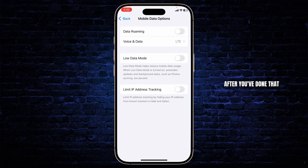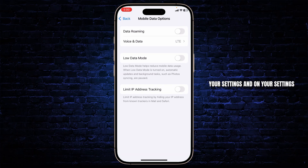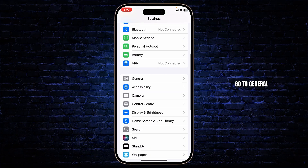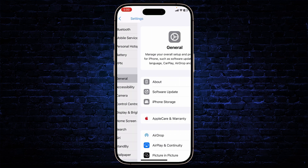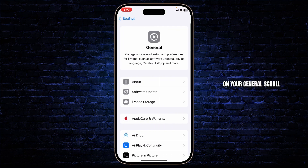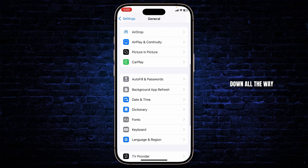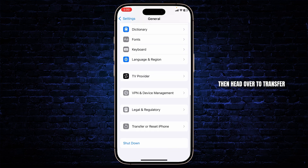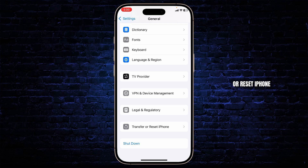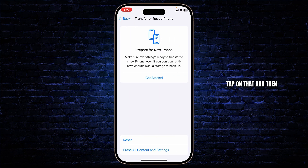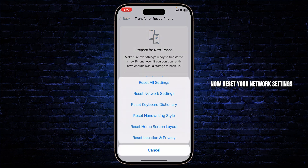After you've done that, come back to your Settings and go to General. Scroll down all the way, then head over to Transfer or Reset iPhone. Tap on that and then tap on Reset.